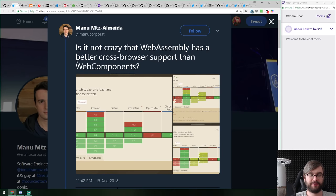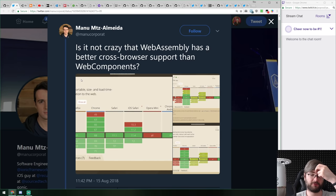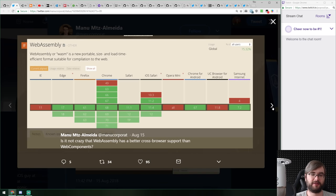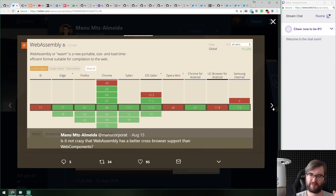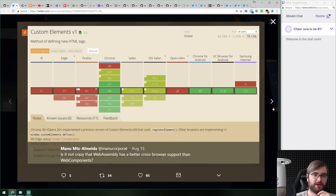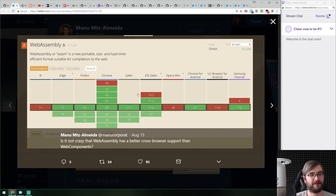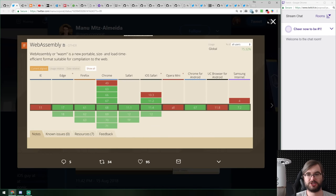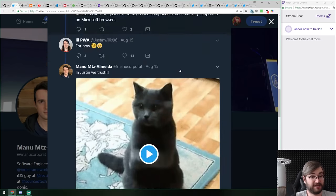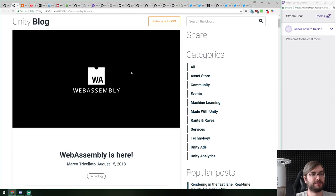Web Assembly actually has better cross-browser support than Web Components, which has been around for at least five years — Polymer's first versions were released in 2012 or 2013. Custom Elements are still behind a flag in Firefox, which is crazy when you think about it, but WebAssembly is supported just about everywhere right now, which is kind of awesome.